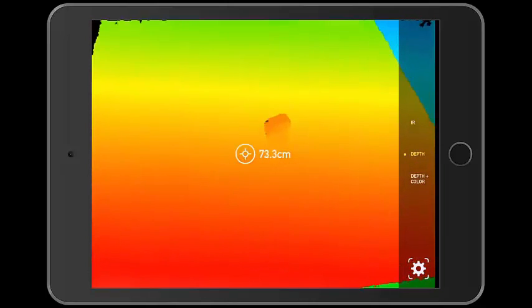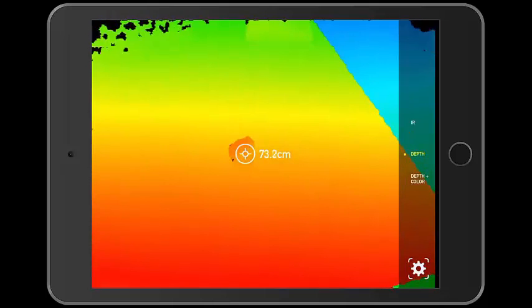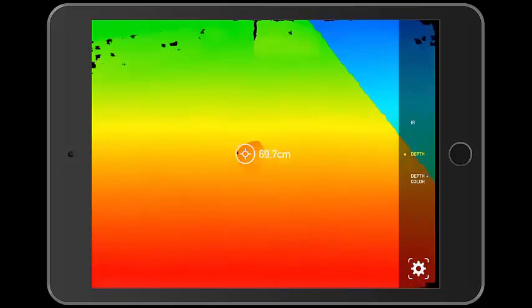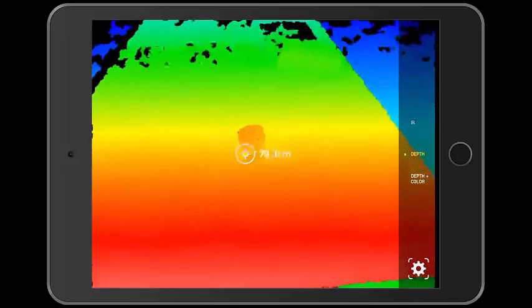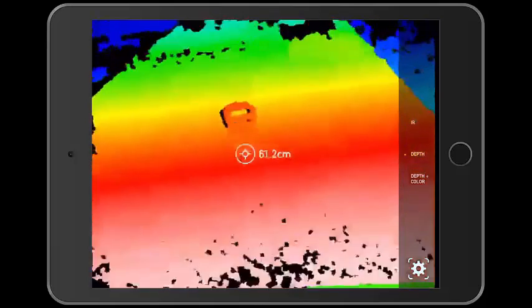This application allows you to switch between infrared view, depth view, and depth plus color view by choosing which one you want on the right side of the screen.